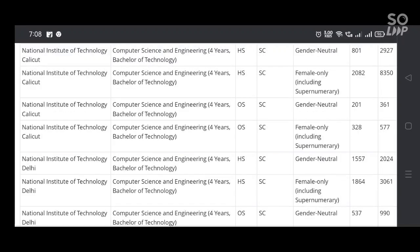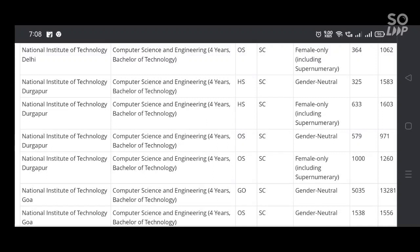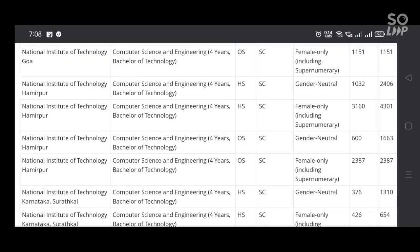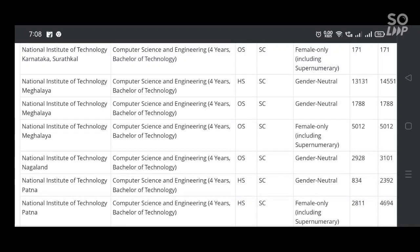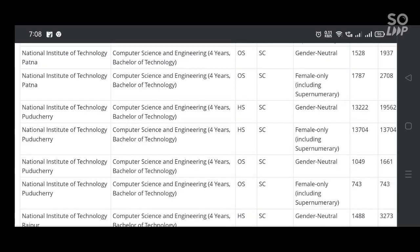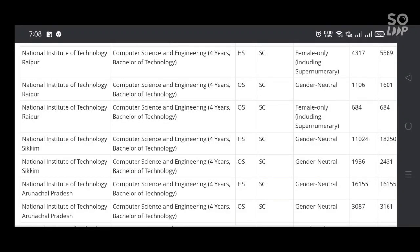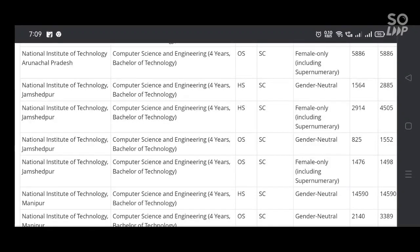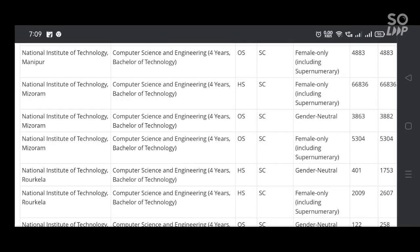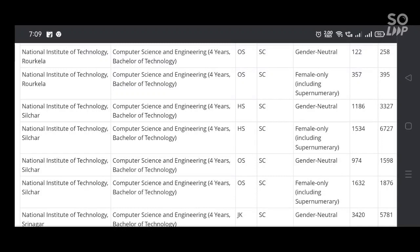Please do support my videos. I'll make more informative videos regarding your counselling process — not only opening and closing ranks for JOSAA, but also the requirements for JOSAA counselling, the documents required for JOSAA counselling, and many more.